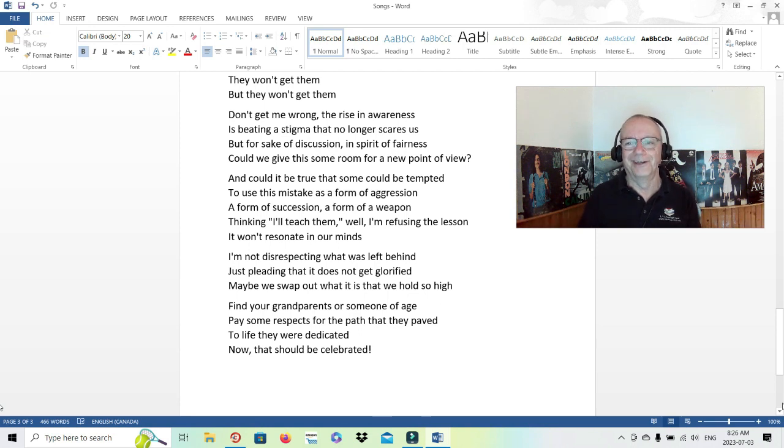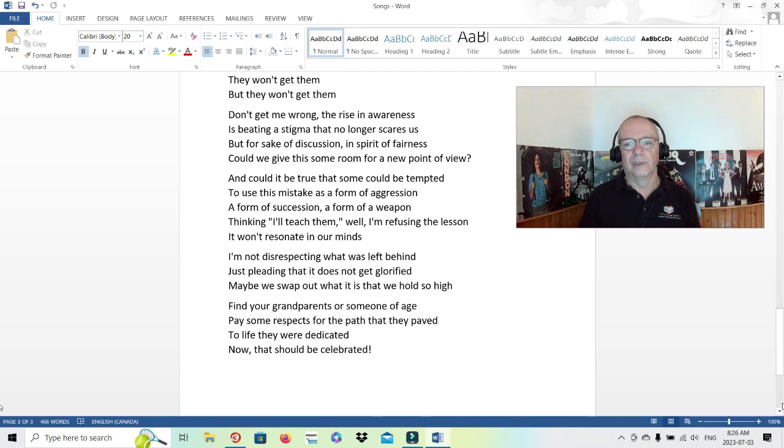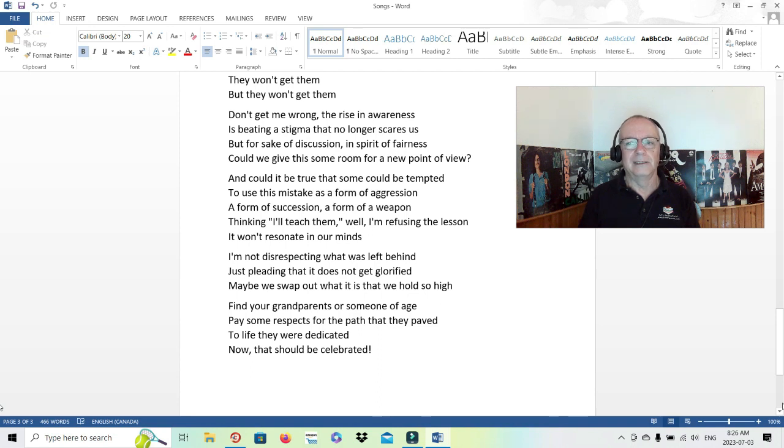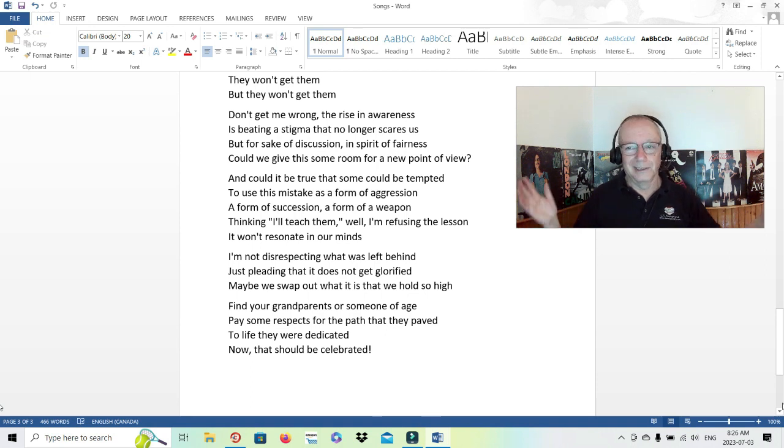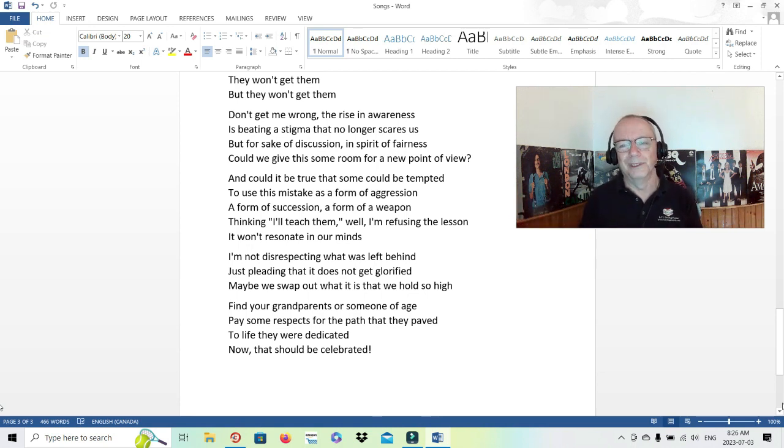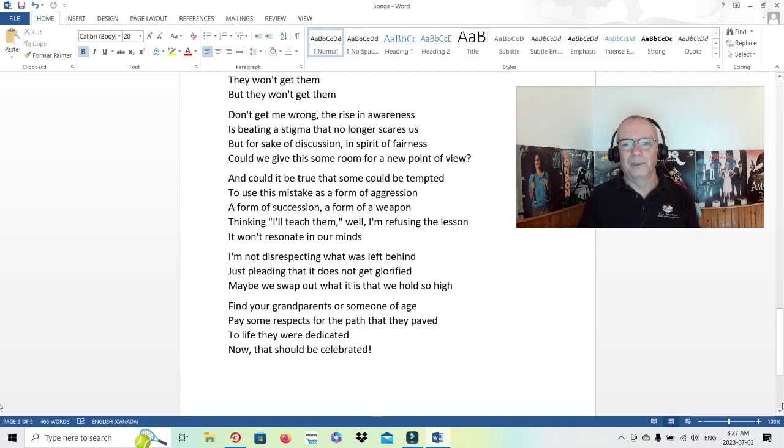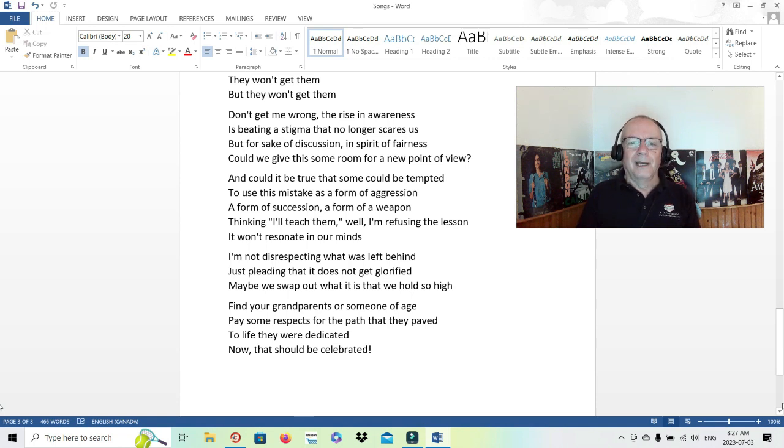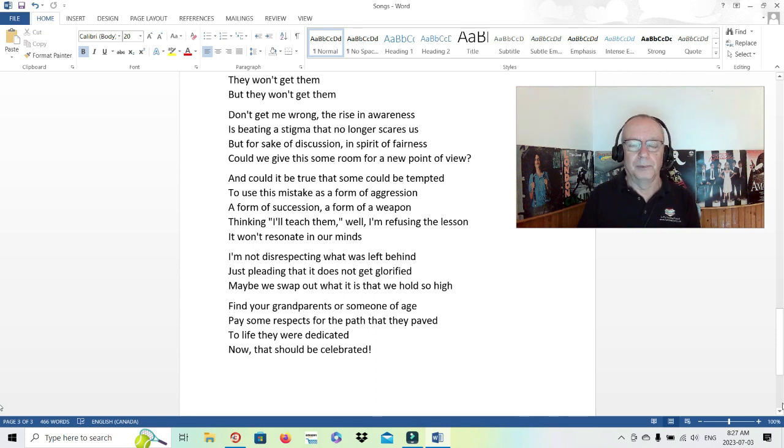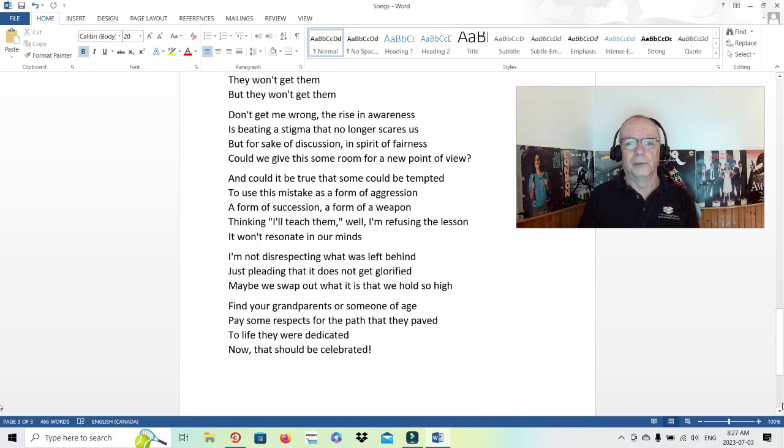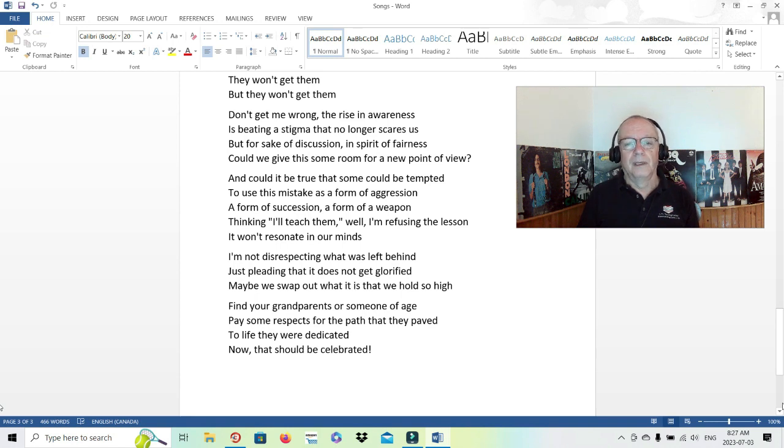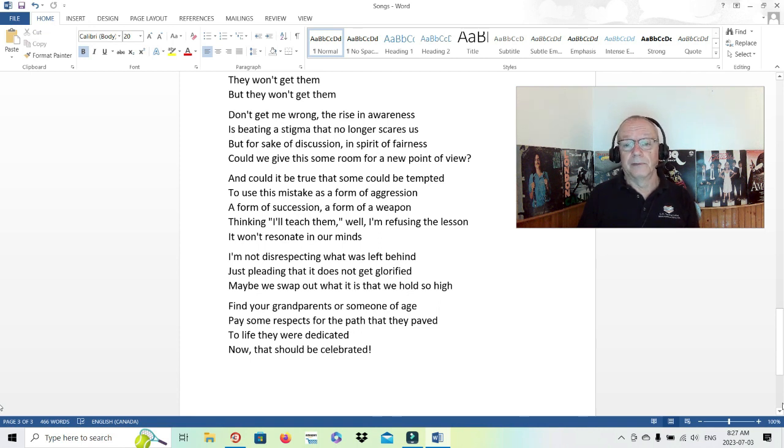And then sometimes they actually do it, thinking we'll get back at them, we'll show them. But of course you won't because you'll be gone. And it doesn't work anyway. After a little while people forget. Famous people hang around a little bit longer, but in a decade, two decades, three decades, it's pretty much gone. I'm not disrespecting what was left behind, just pleading that it does not get glorified. Yeah, they're real people. Maybe we swap out what it is that we hold so high.